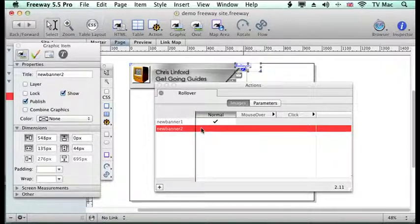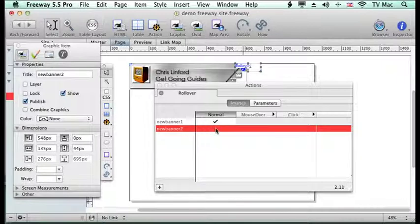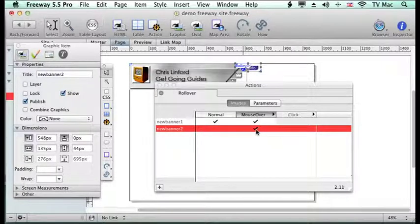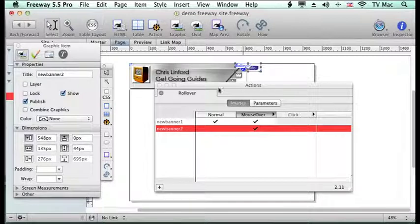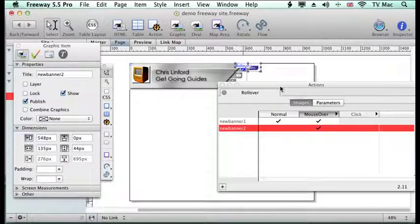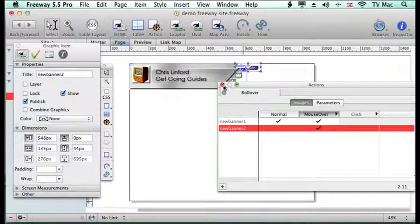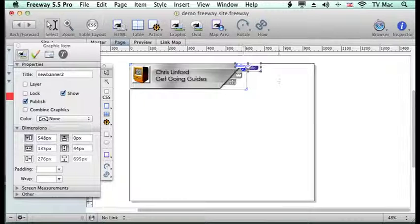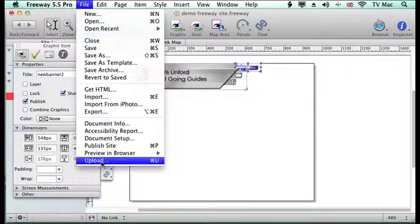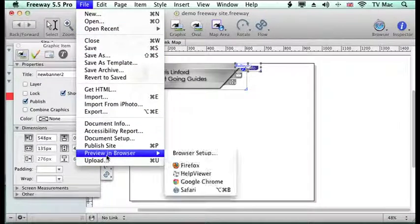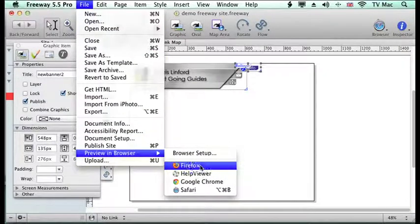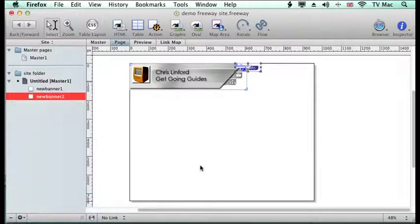In the normal state I turn the new banner two off and in the mouseover state I turn both of them on. So I can have two images appearing in the roll over or more even at different points. So I just close that off. And now let's preview that in a browser so that we can see what it looks like.